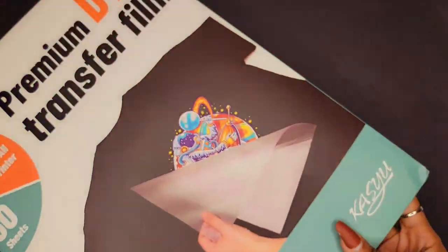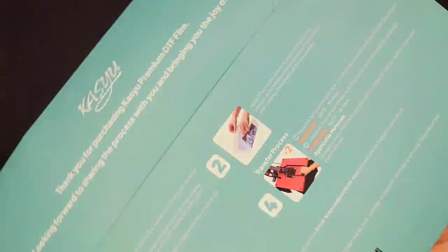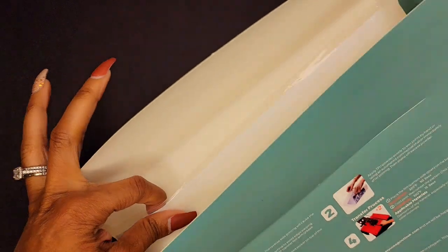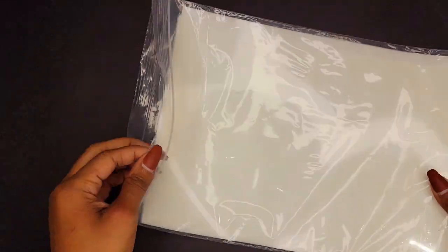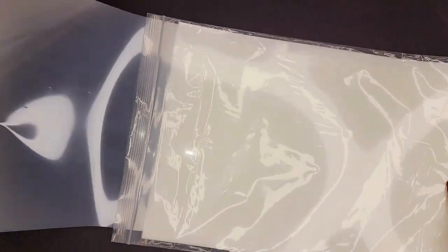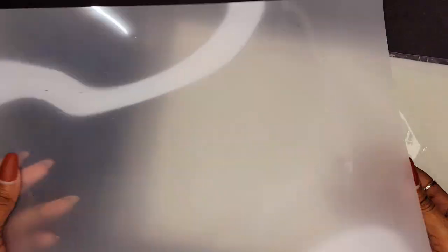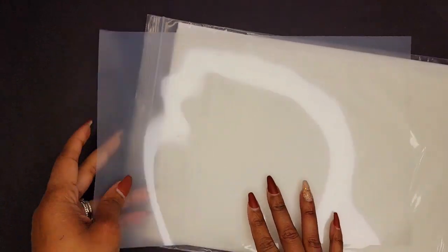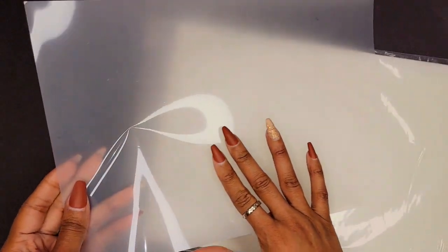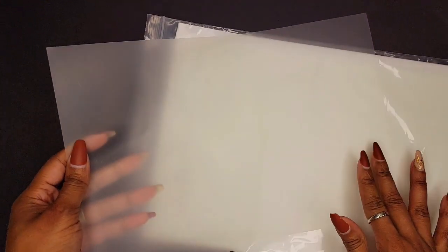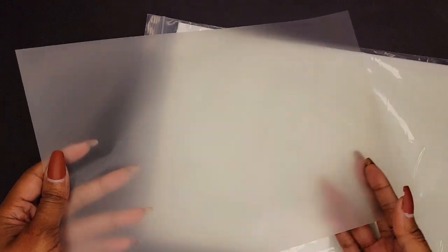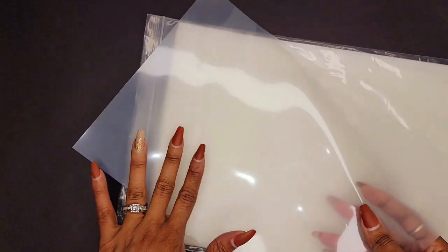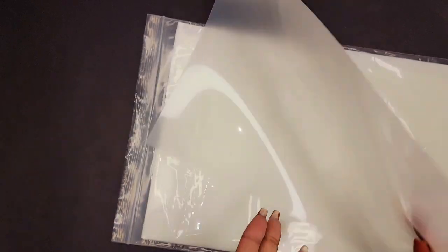So let's go ahead and jump in. First things first, let's take a look at our film. Now the first thing to note is the film is two-sided. One side is super glossy, one side is matte. The side that we actually want to print on is the matte side, so with my inkjet printer I'm going to put it in the printer facing myself so that it's going to print on the correct side. We do not want to print on the slick side.